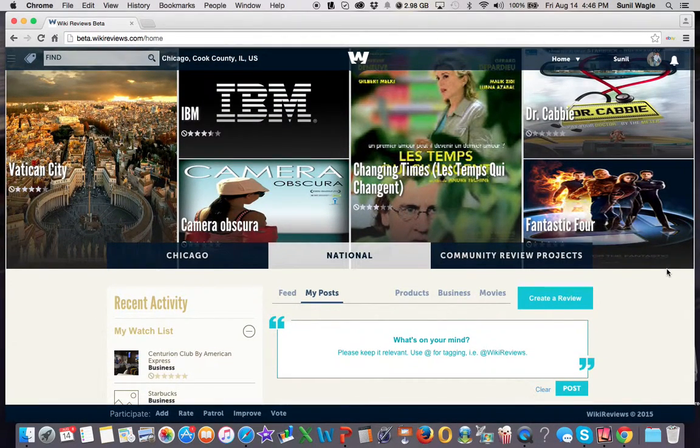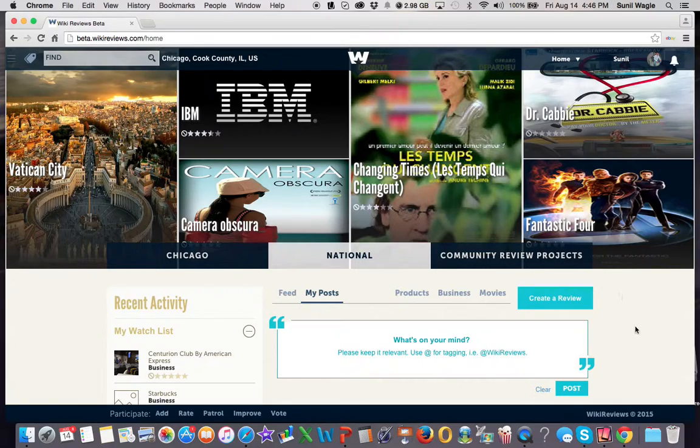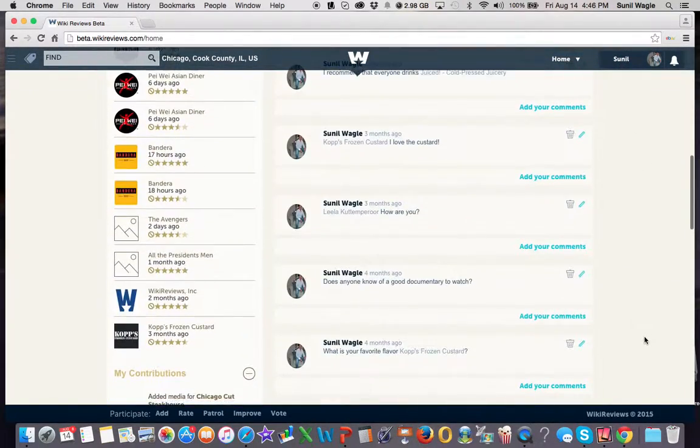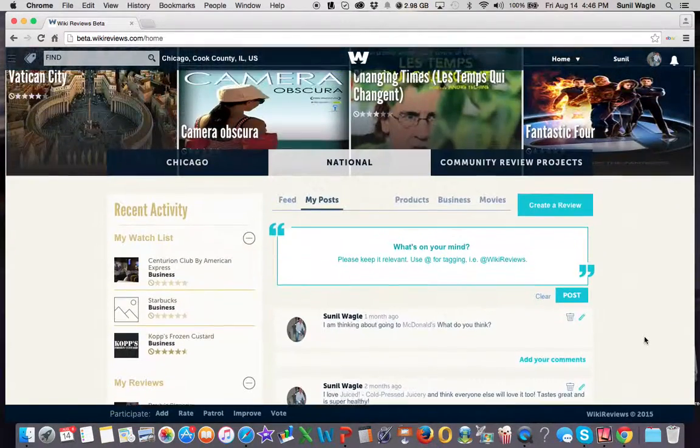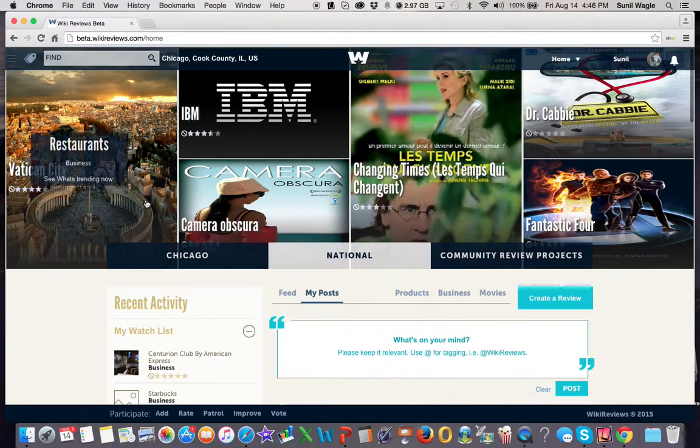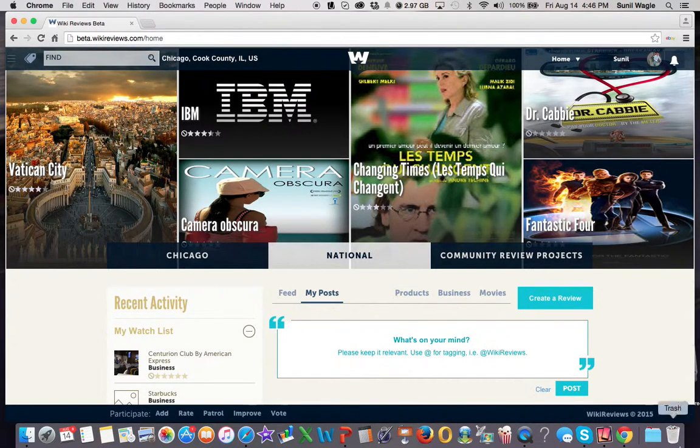So in essence, this is the site. And so next up, I will show you the mobile apps. Thank you.